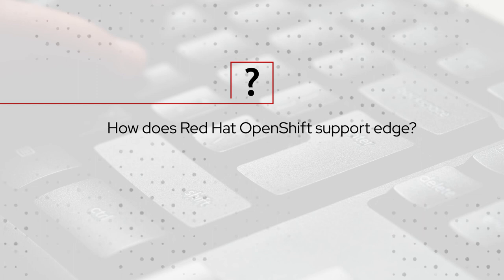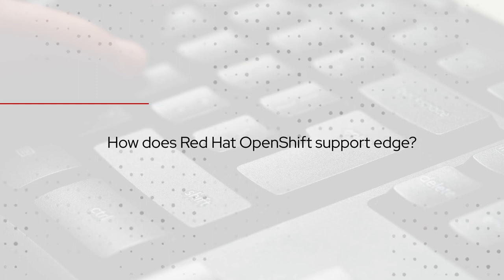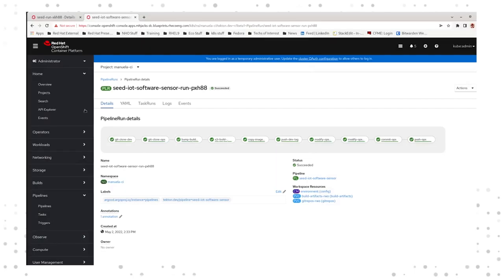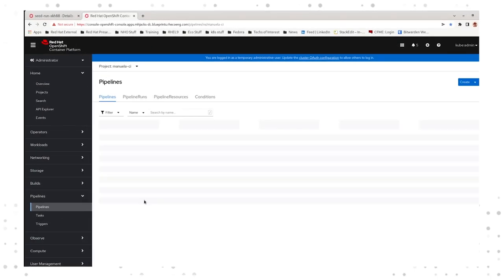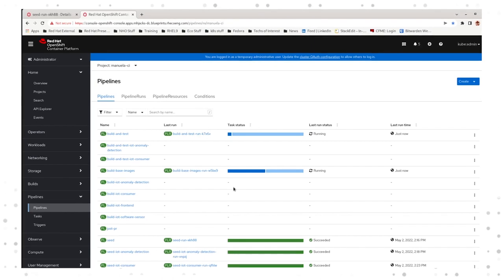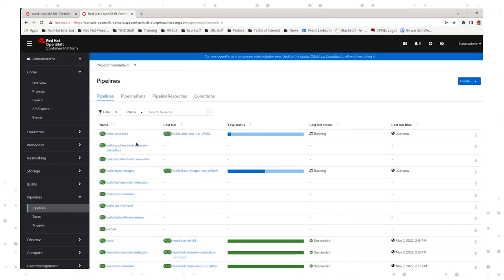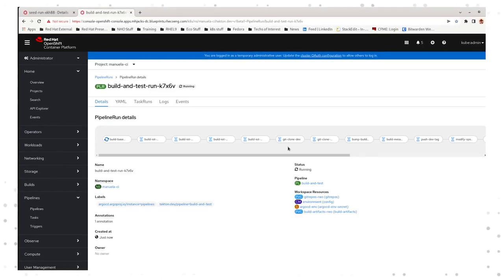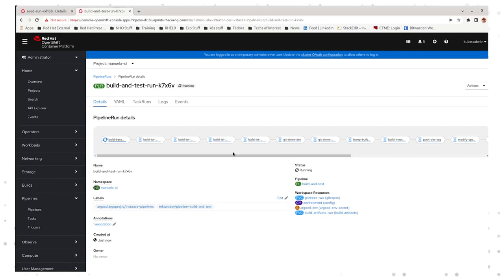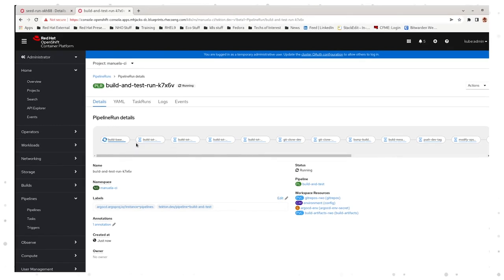At Red Hat, we have what are called Red Hat Edge Validated Patterns. What they do is they architect a whole edge stack that a technology partner can then add their specific capabilities to, to address specific use cases. These are validated, they're tested, and they are lifecycle managed — which means that if a product within the validated pattern gets updated, the validated pattern itself gets updated.